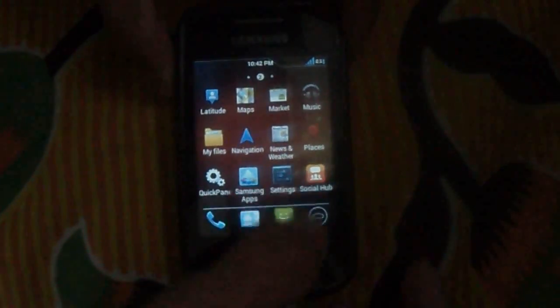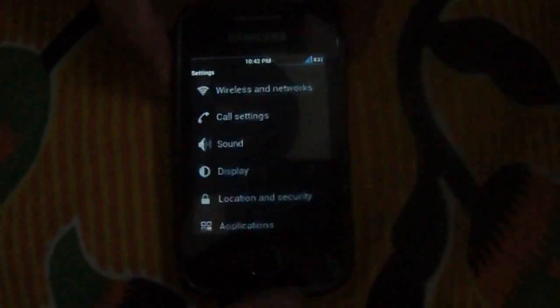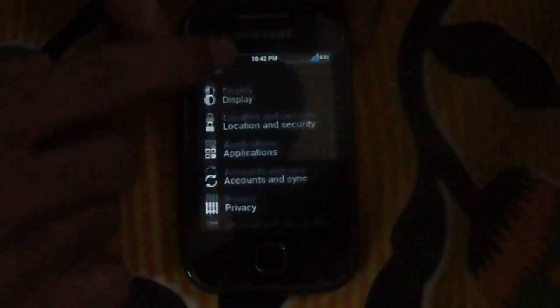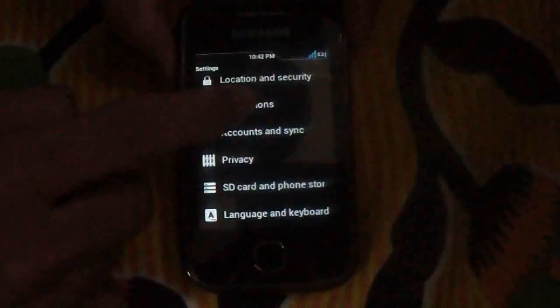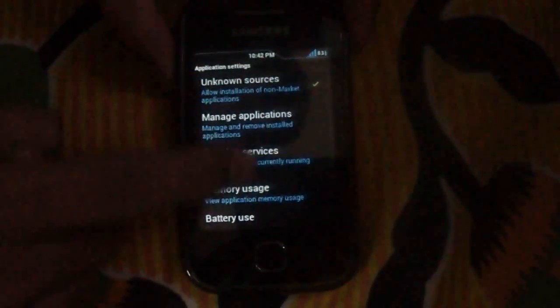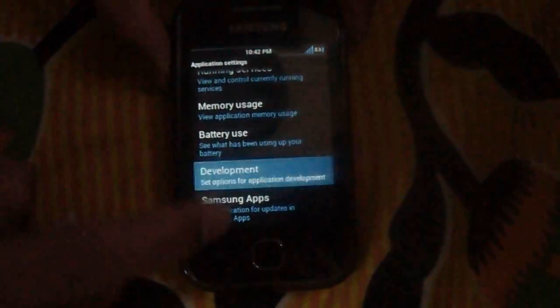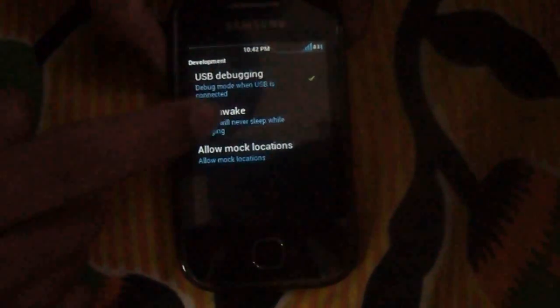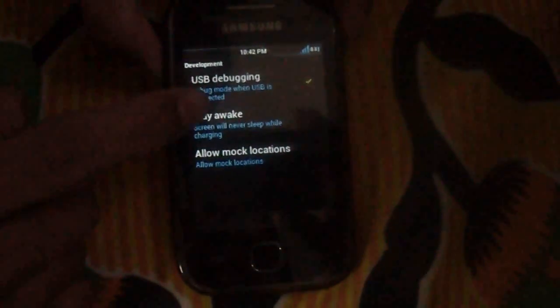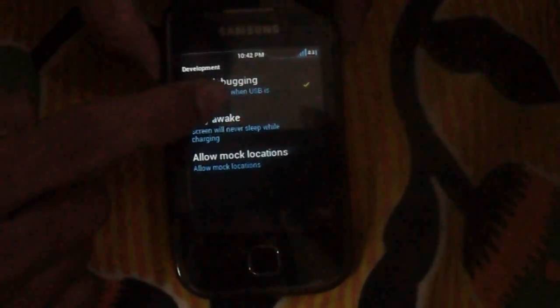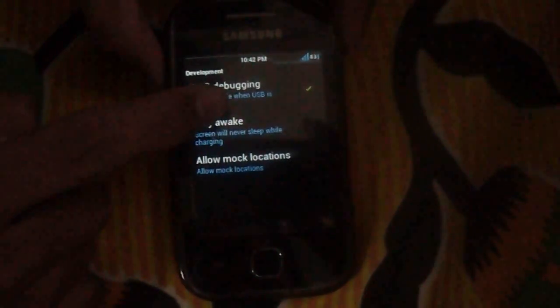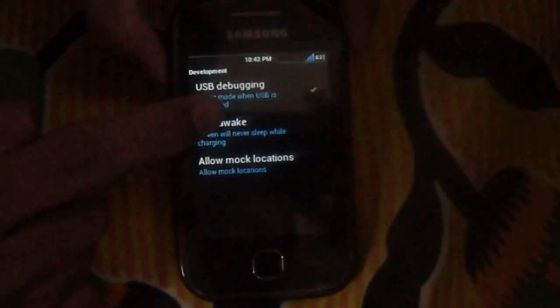First in your mobile, go to settings, go to applications, select development and make sure you have USB debugging selected.